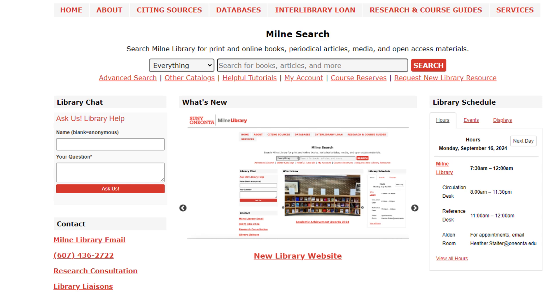However, we recommend using the Advanced Search. You can access the Advanced Search feature by clicking on the Advanced Search link on the bottom left below the search bar.